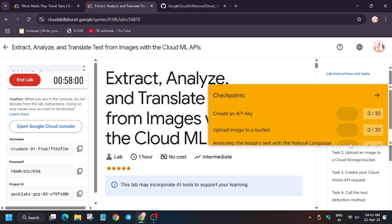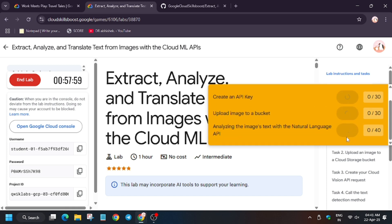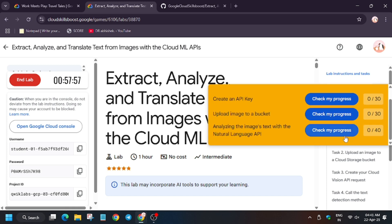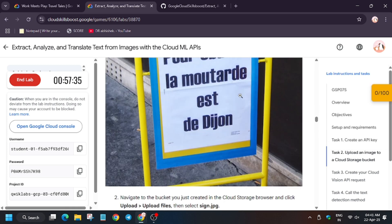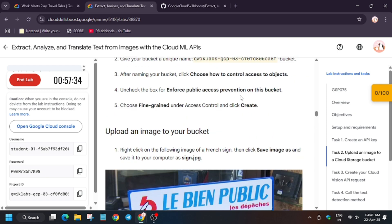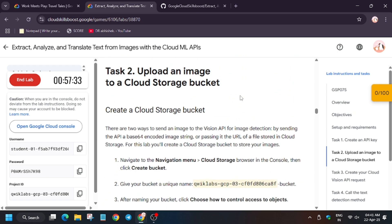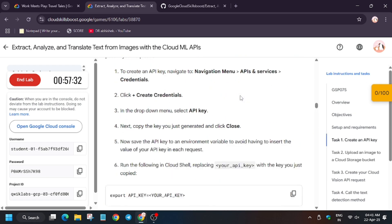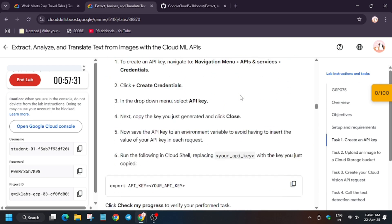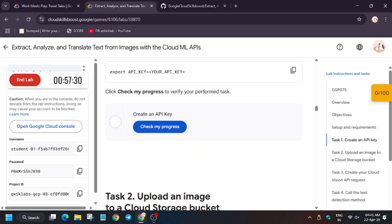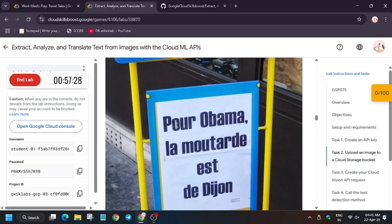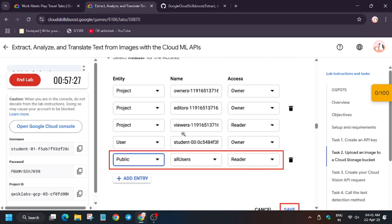Let's hit check my progress for all the tasks. We will get the score without any issue. Wait for some time because the lab takes time to update the score. So let's hit check my progress and check.